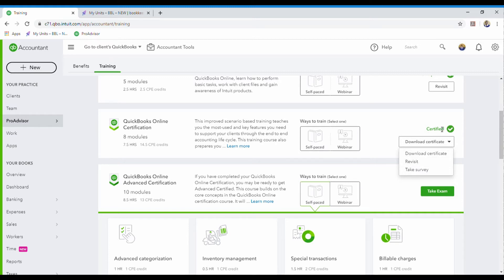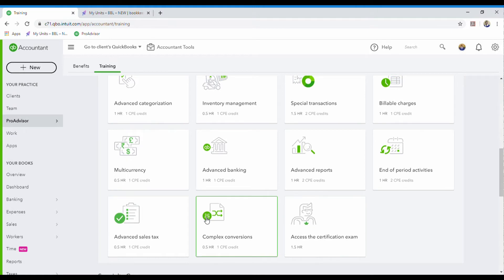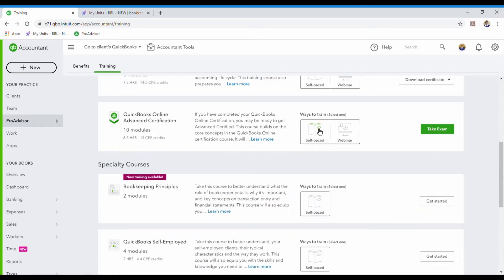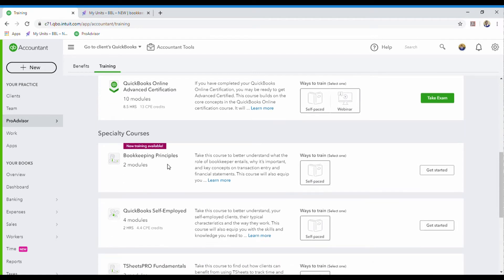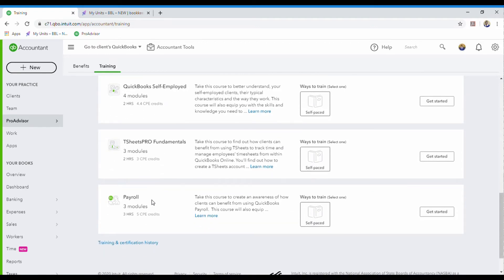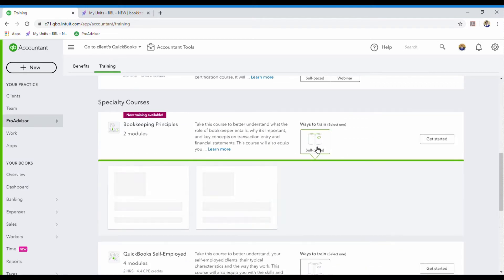As you can see, I can download my certificate or redo the certification. Every year we have to renew our certificate because QuickBooks is always updating, so they want to make sure you're always up to date. I haven't done these other ones yet. They also added bookkeeping principles, and they also teach you how to use QuickBooks Self-Employed, T-Sheets, and payroll.